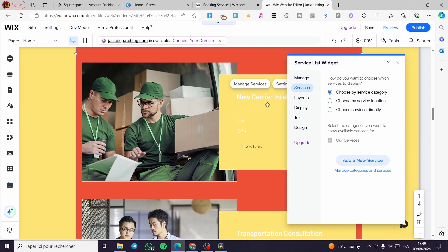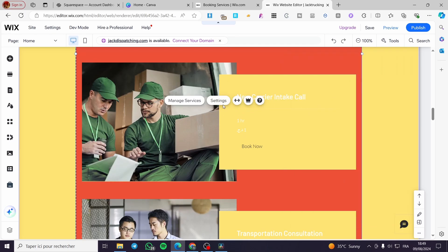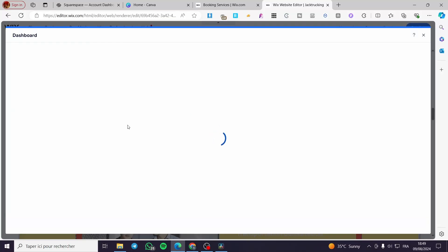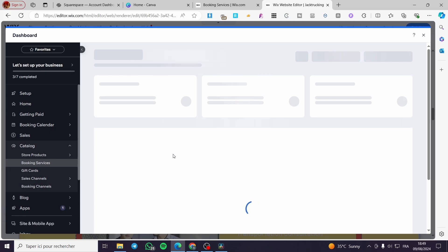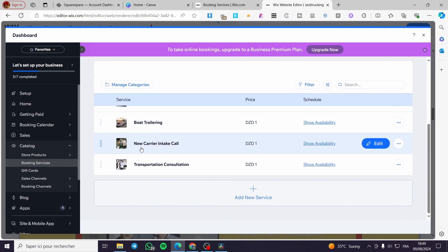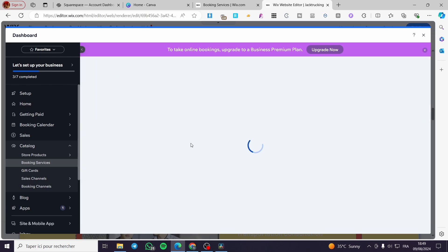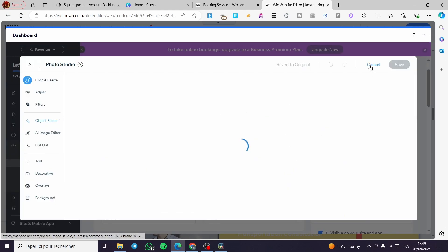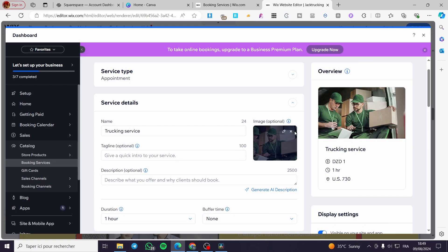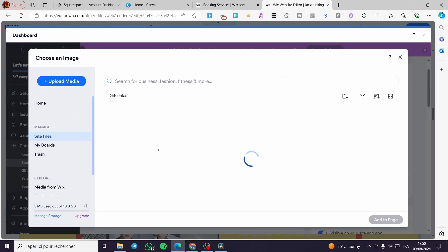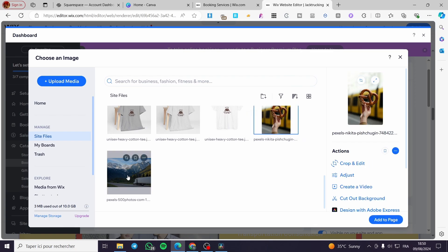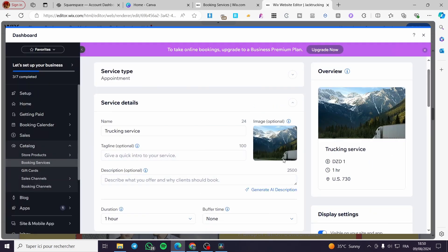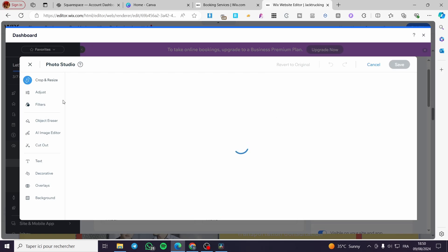If you want to modify any text, you're going to set the service itself. For example, click on Manage Services and you are going to see all of the available services on your site. I'm going to select this new carrier intake call and change that specific name to 'trucking service.' For the image, I'm going to edit it — I can remove it and add another image. Go ahead and choose whatever image you want, add it to the page. You can edit, crop, resize, and adjust the image.